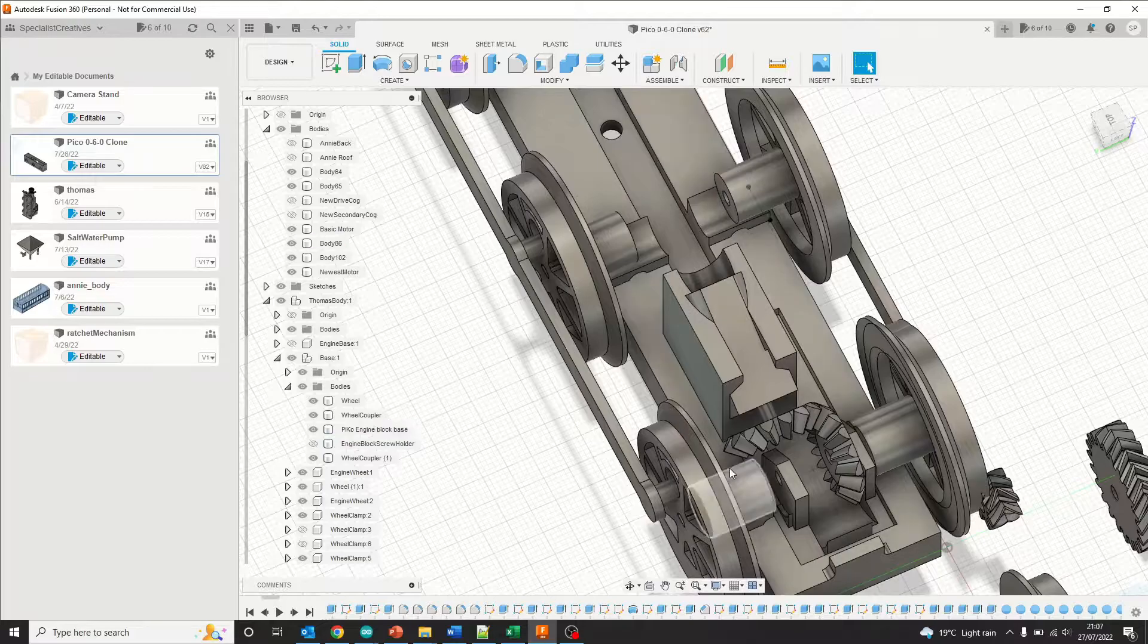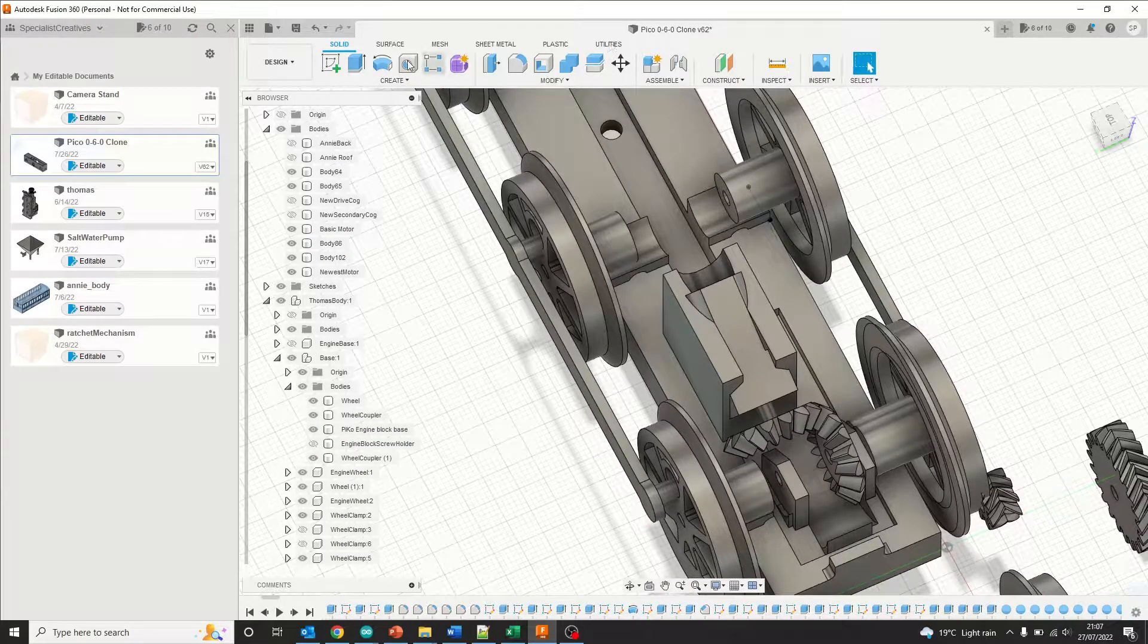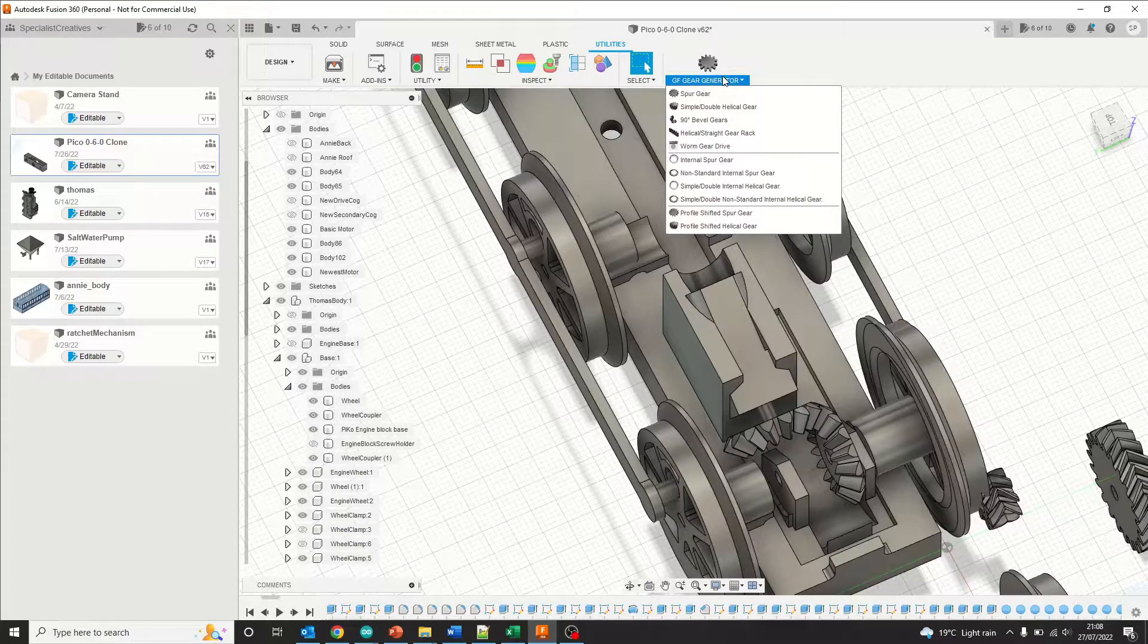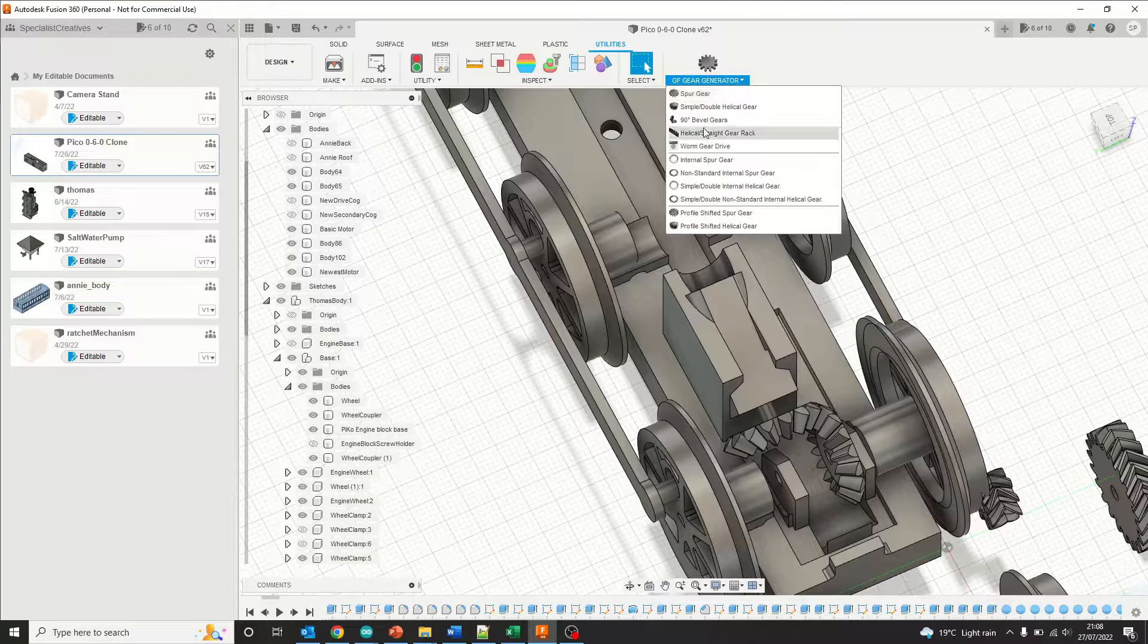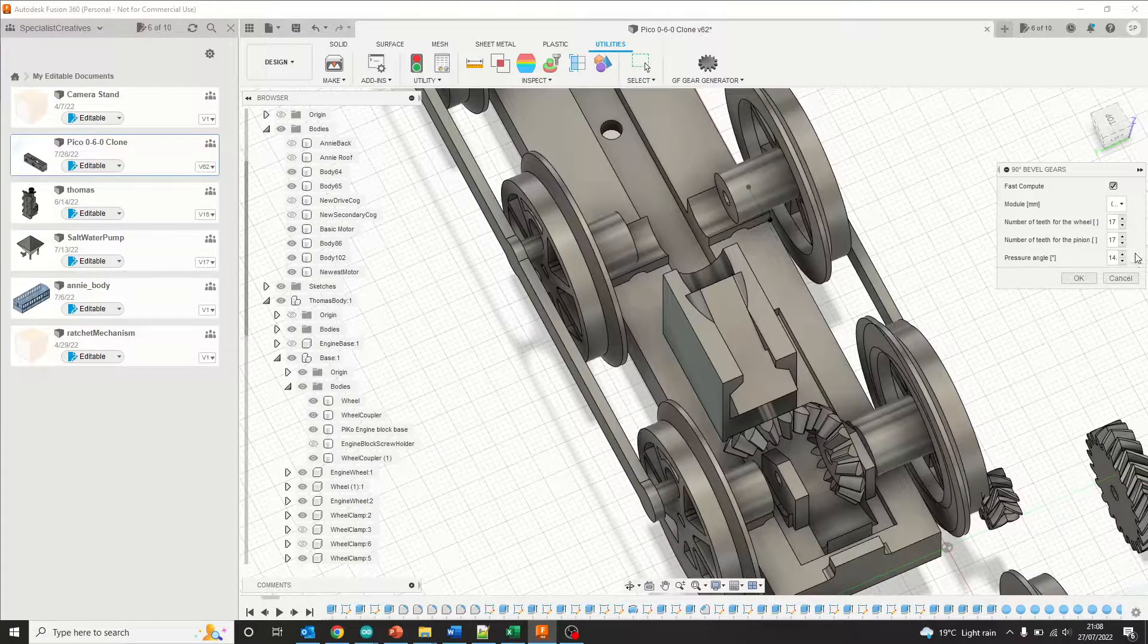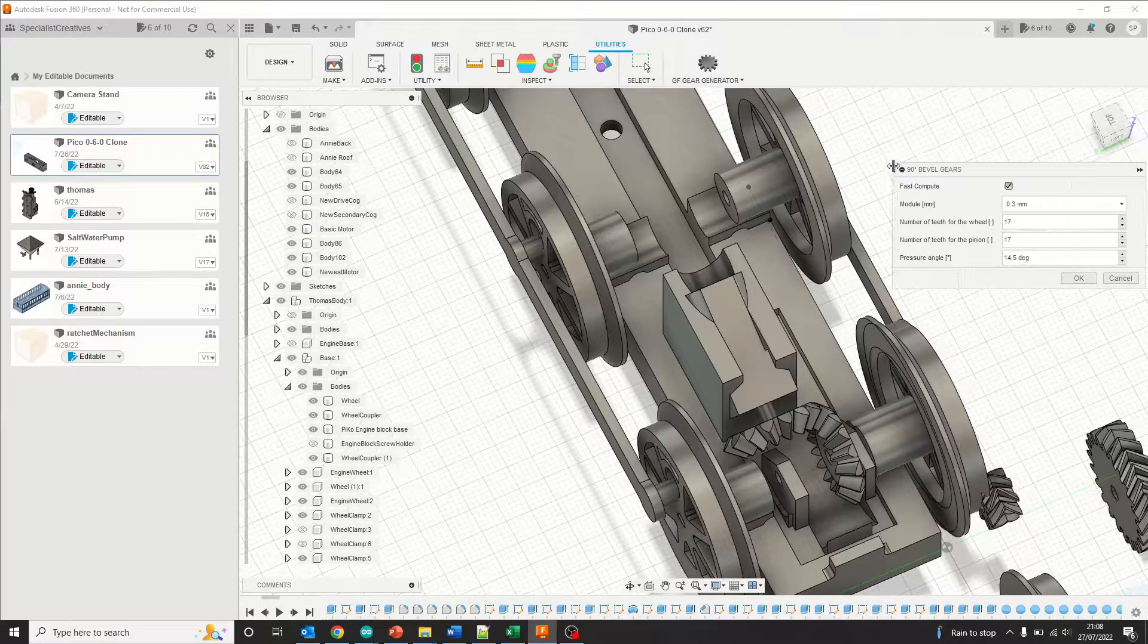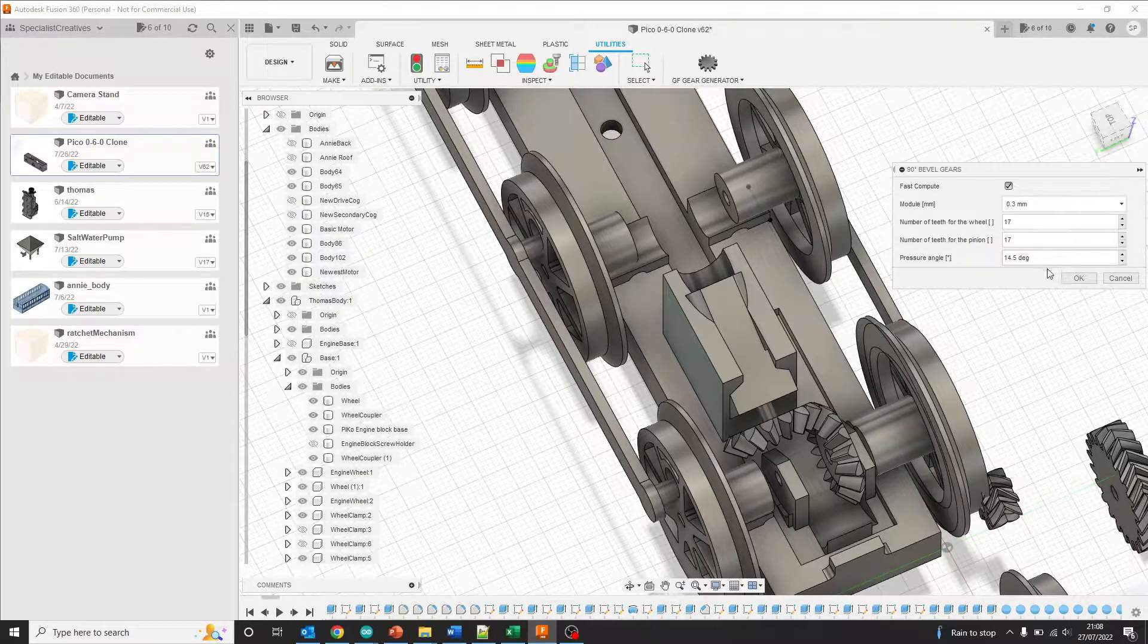These gears are really interesting, and I wish somebody had told me about this sooner. I ended up using this software called GF Gear Generator, which is a free plugin for Fusion 360. You just install it, restart Fusion, and generate 90 degree bevel gears. Type in the relevant dimensions that you're aiming for. I had a couple of goes at this—it was trial and error before I got ones that fitted the aperture. I'm not going to pretend I actually understand what any of these really mean.